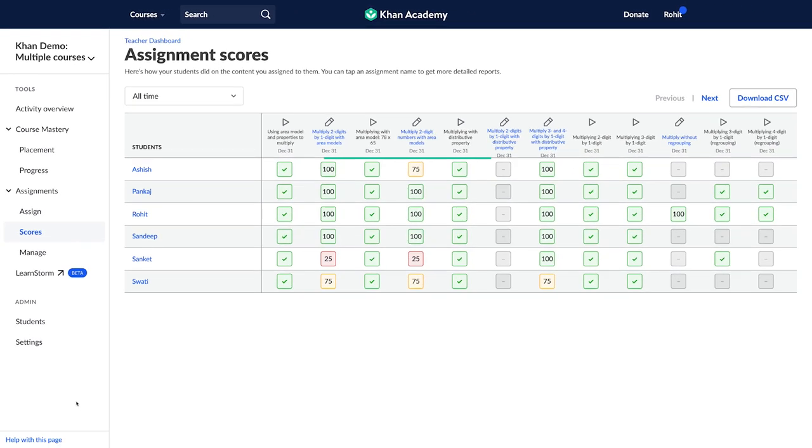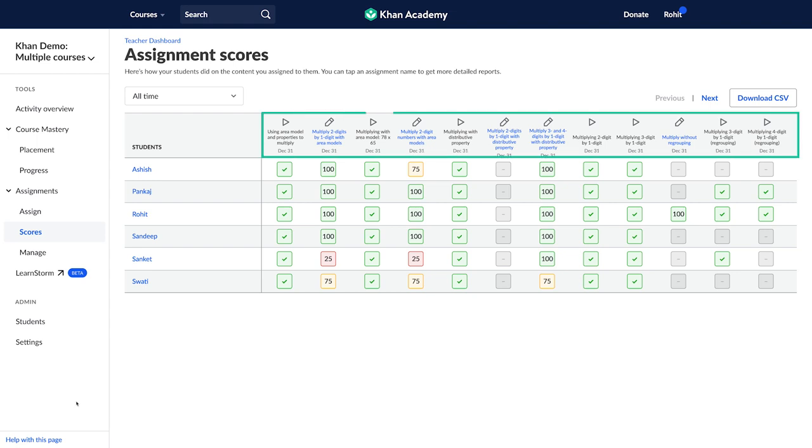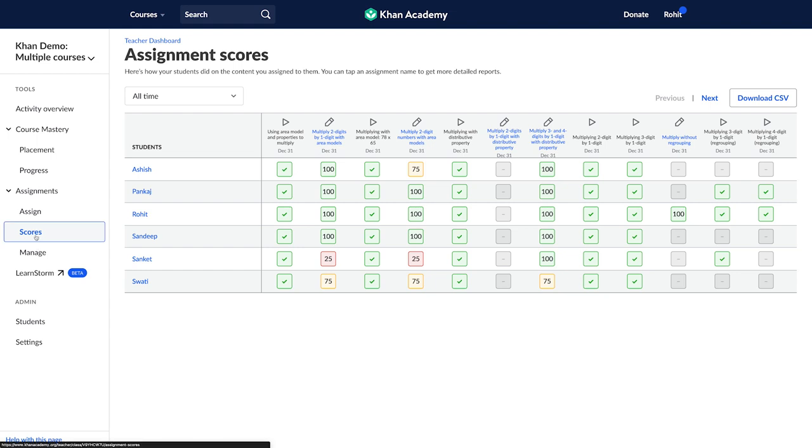You will see a table with student performance on all assignments that you have given. This is a color-coded report specially for teachers to quickly understand where their overall class is. As you can see, there are assignments against the list of students.